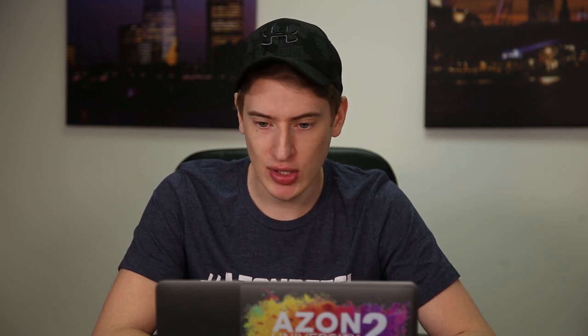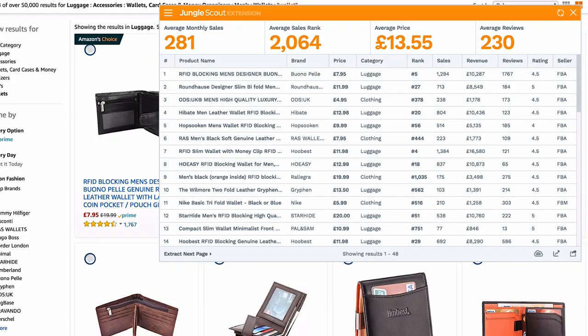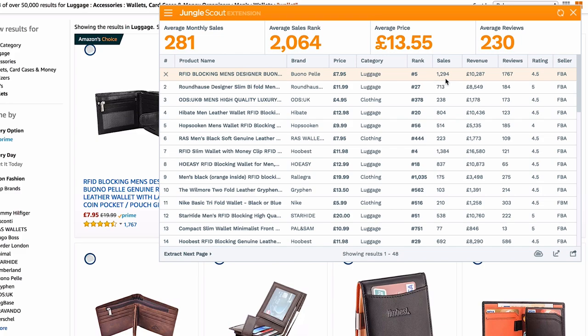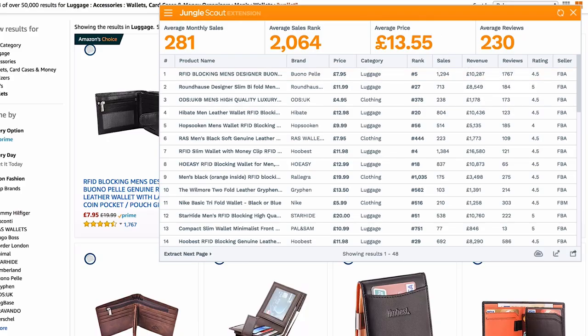Now let's look at a specific example — the number one RFID blocking wallet. It's priced at £7.95 and ranked number 5. AMZ Scout estimates 534 sales; Jungle Scout estimates 1,294 sales. The revenue in Jungle Scout shows £10,000 while AMZ Scout shows £4,000. That is a massive discrepancy. This just proves these are estimates, and I personally think Jungle Scout is inflating their numbers.